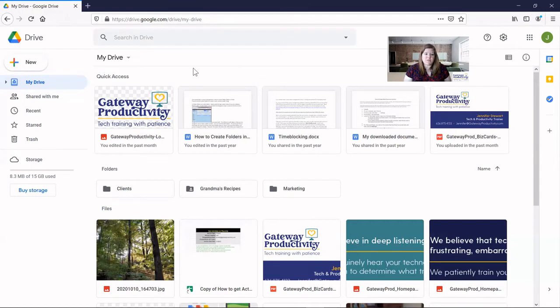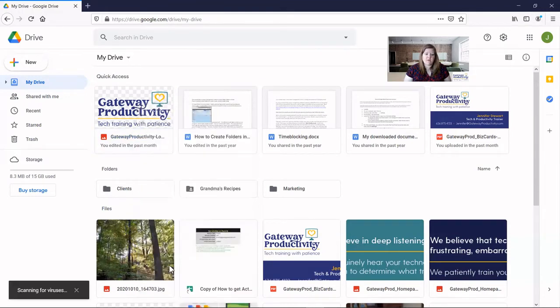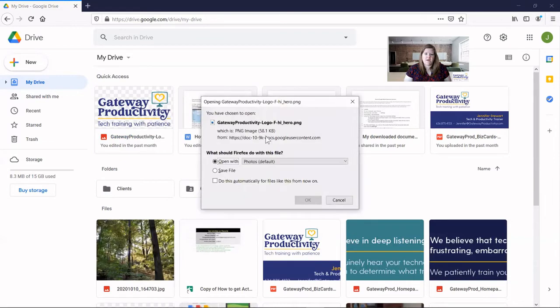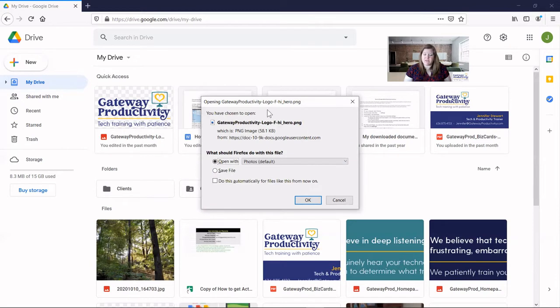First, we'll choose something to download. In this case, I'll do this image right here. And with Firefox, it will give you this little pop-up. And it may not happen for you anymore. If you've done a lot of downloading on Firefox, you may not get this message. But if this is one of the first times you have downloaded, it may give you this little message.